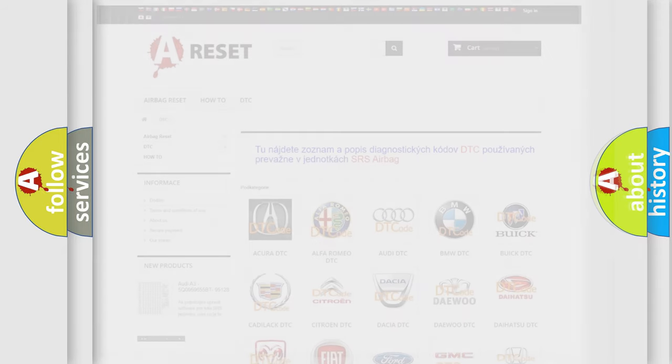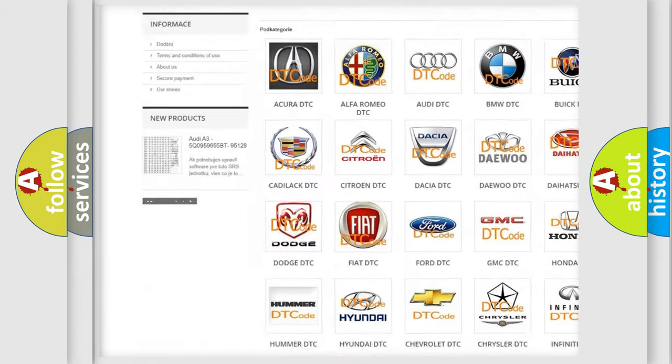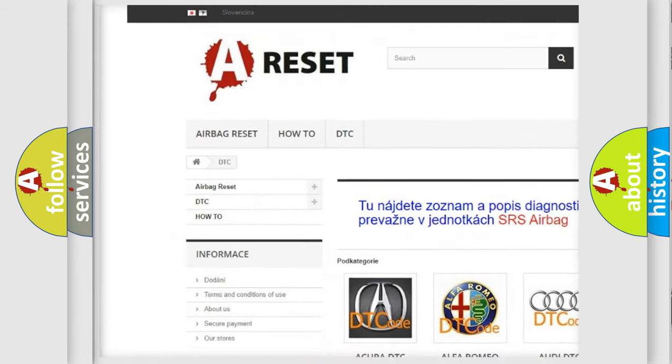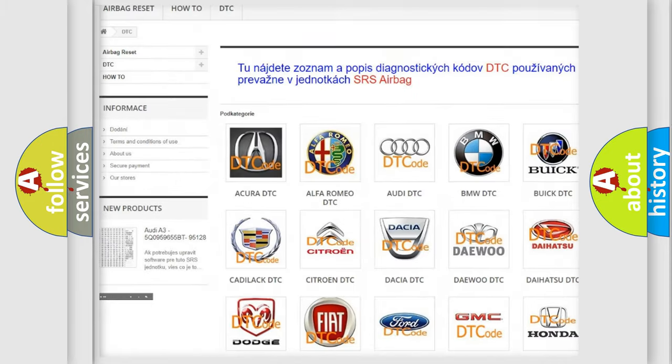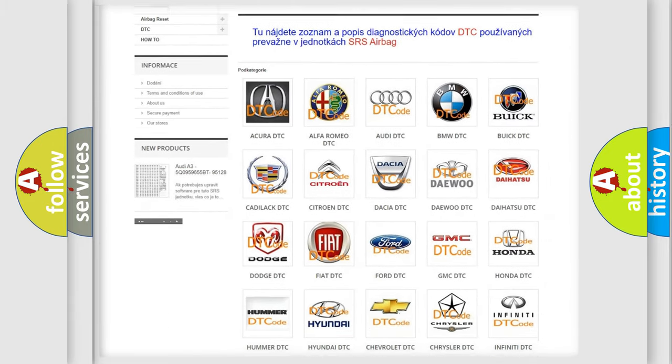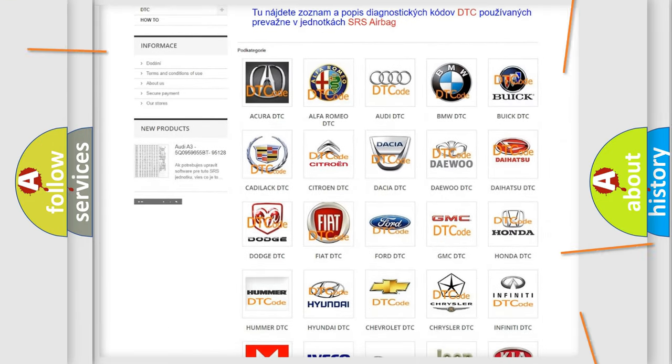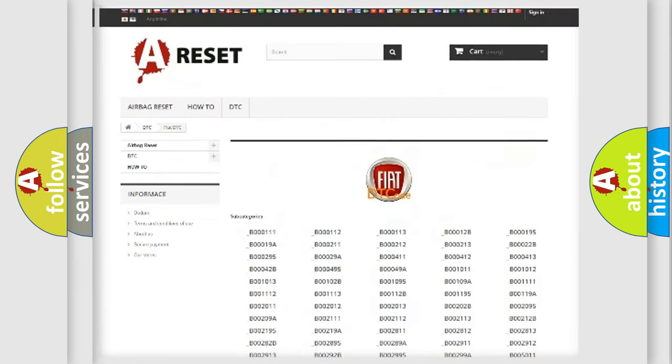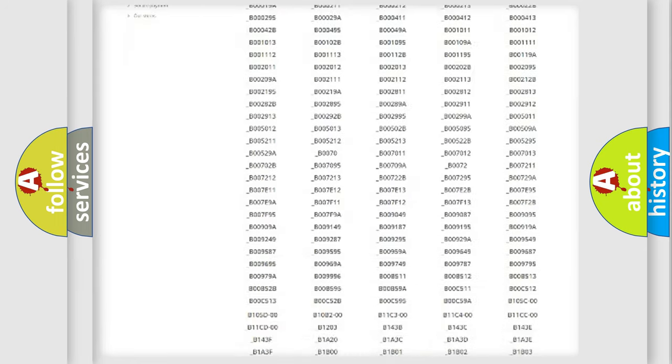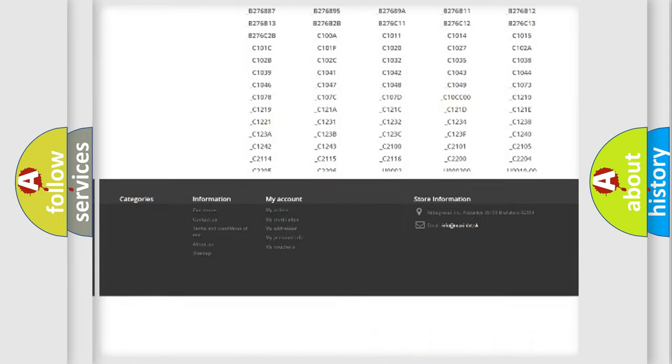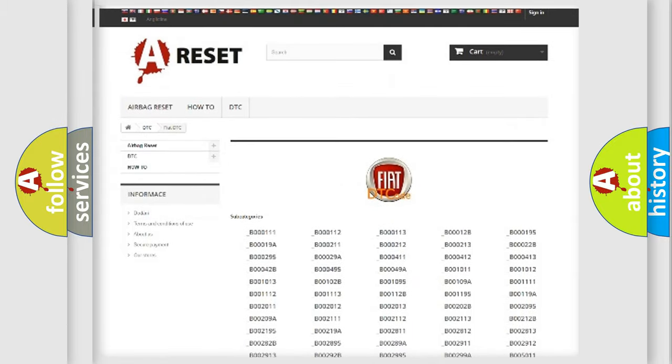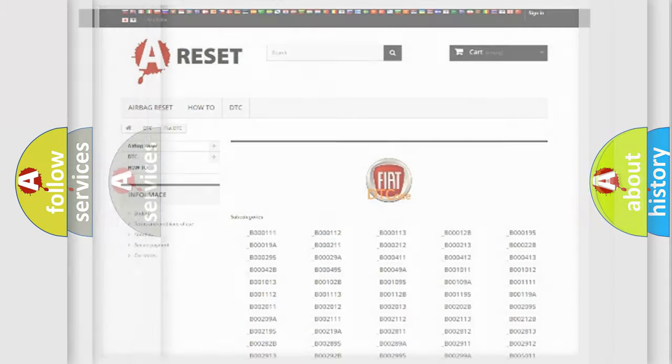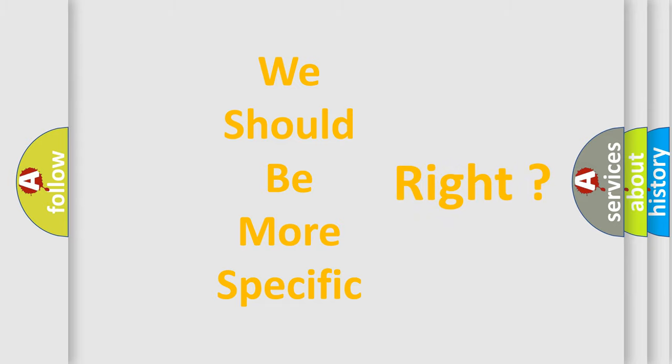Our website airbagreset.sk produces useful videos for you. You do not have to go through the OBD2 protocol anymore to know how to troubleshoot any car breakdown. You will find all the diagnostic codes that can be diagnosed in a car or vehicle, and many other useful things. The following demonstration will help you look into the world of software for car control units.